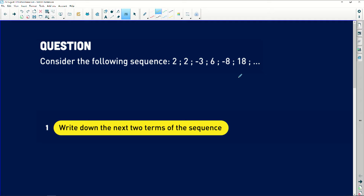If we look at this sequence, finding the first difference is not going to help us because it won't be constant. The second difference is also not going to be constant. Finding a common ratio won't work either — 2÷2=1, 3÷2=1.5, 6÷3=2 — no constant ratio. So if you get a sequence like this where you can't find a pattern between consecutive terms, try looking at the alternating terms.